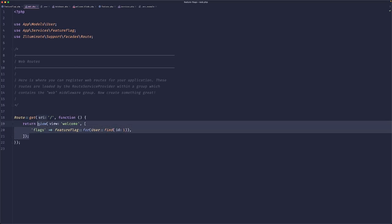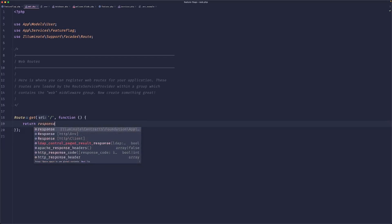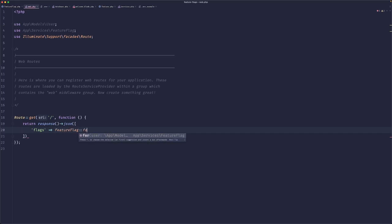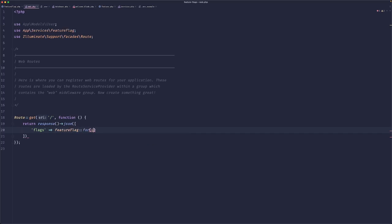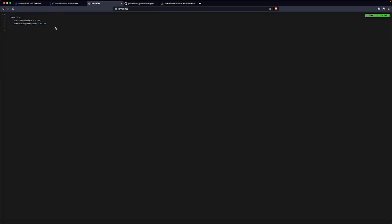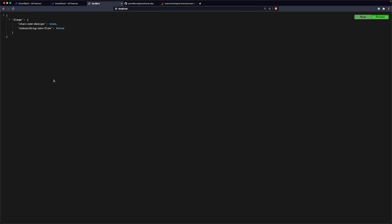If you were building a REST API, you could do just 'response JSON flags, your flag for user first, get all flags'. Do something like that, reload the page and you can see your keys here and you could render your front end accordingly.